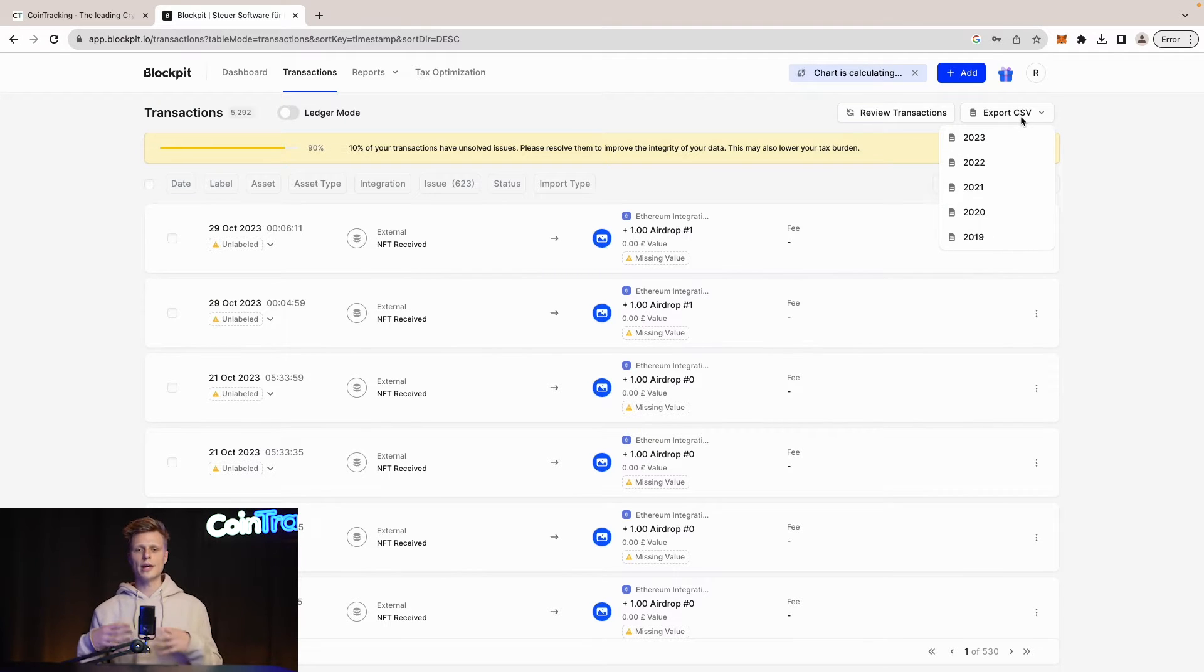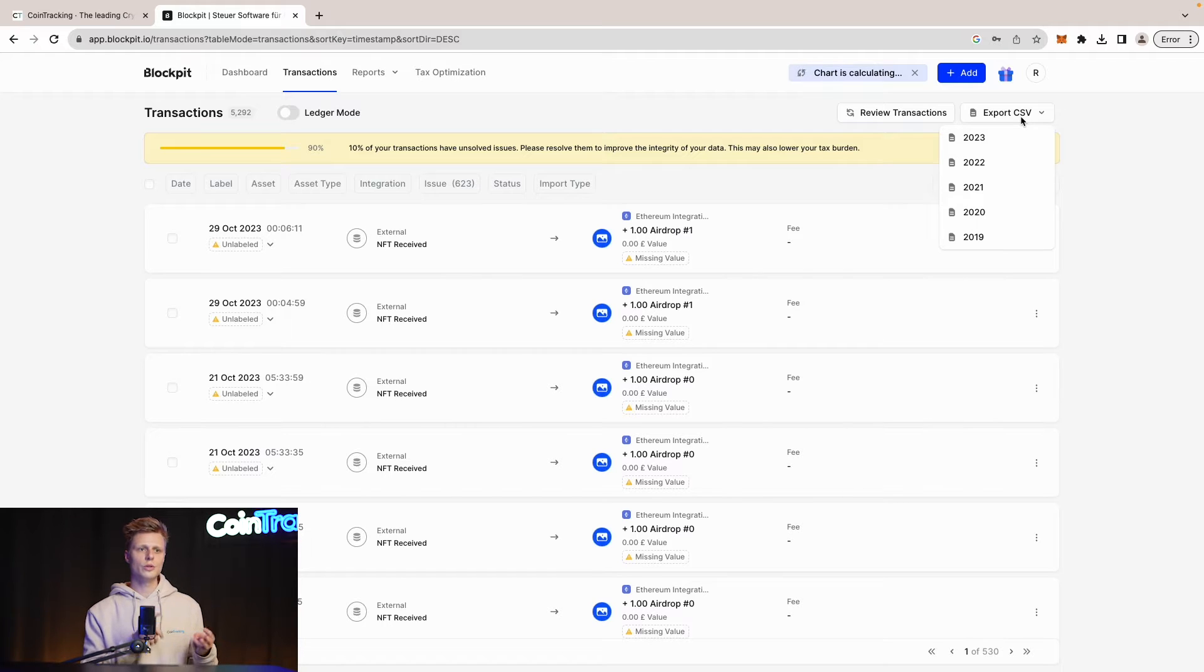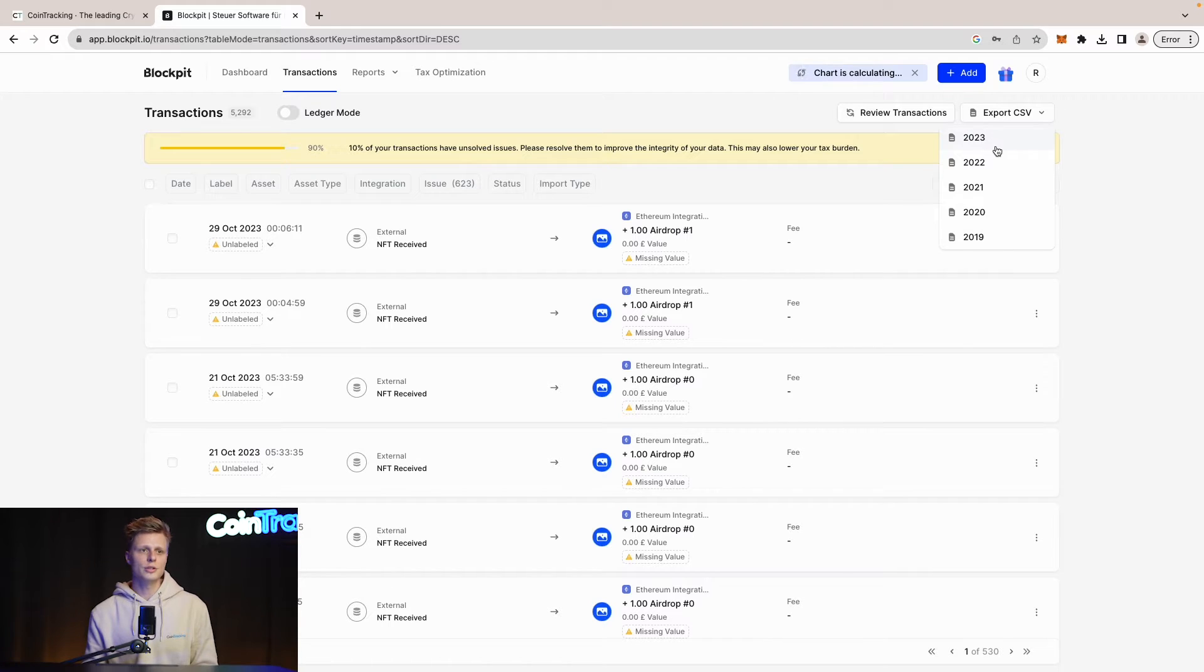Here we have the option to export each individual year. So we have 23, 22, 21, 2020 and 2019 is empty. So go ahead and click each of the single years and then download the CSV file. I downloaded all the CSV files for you and we have them down here.